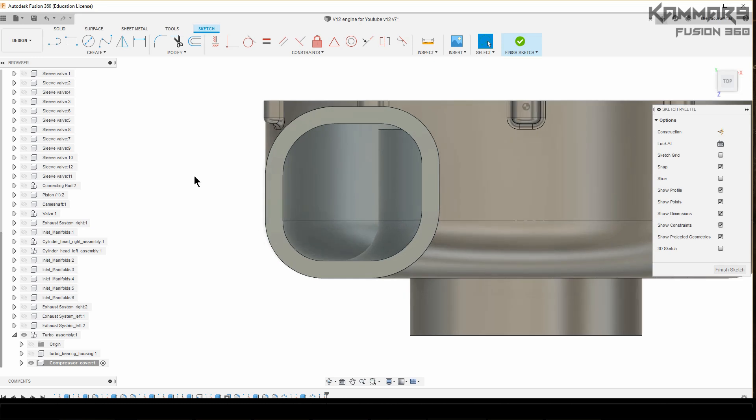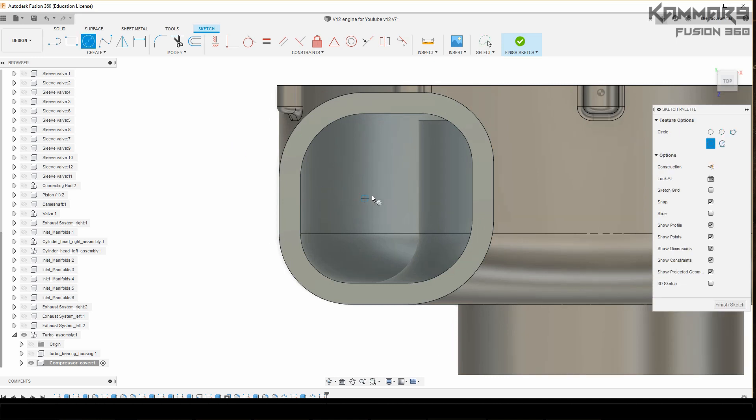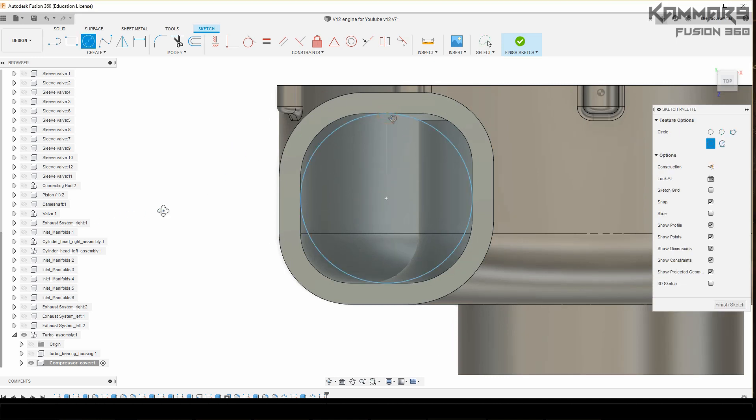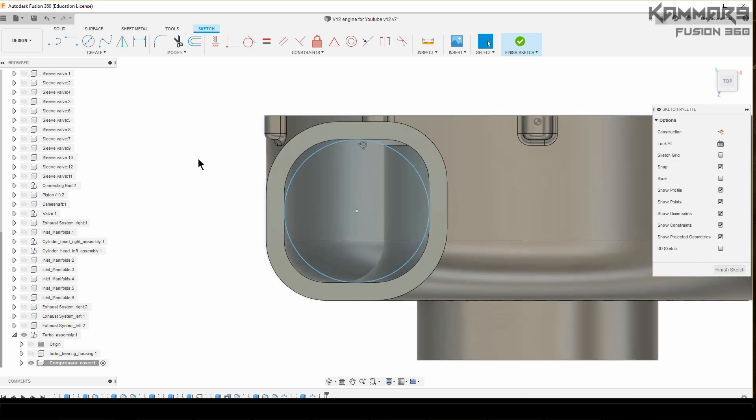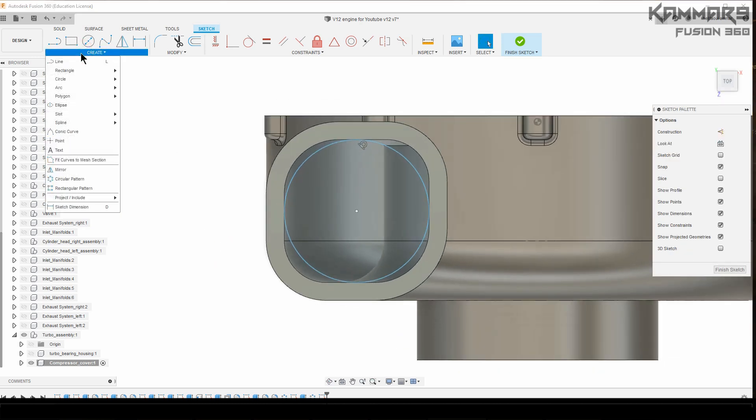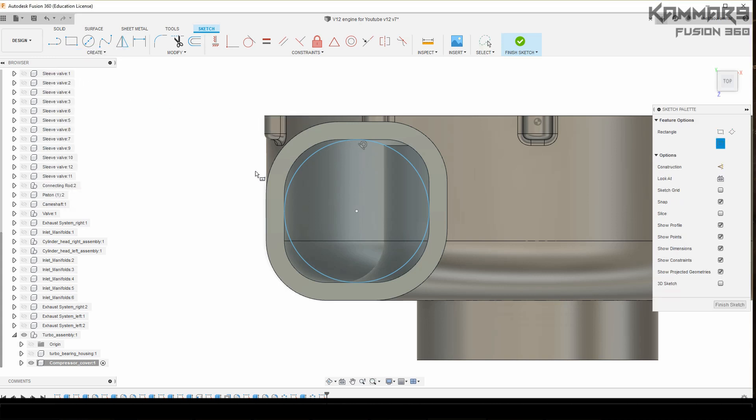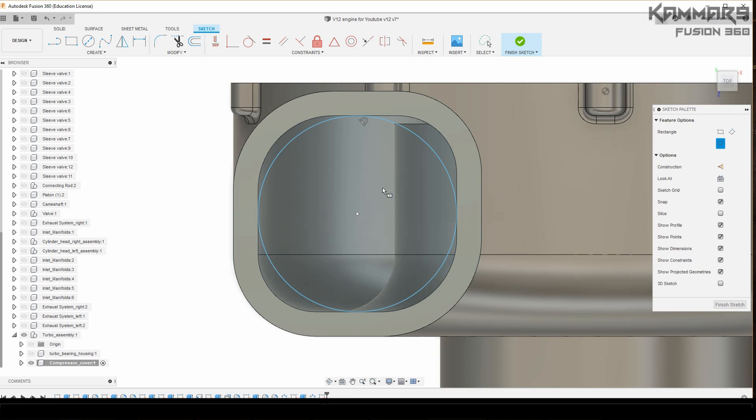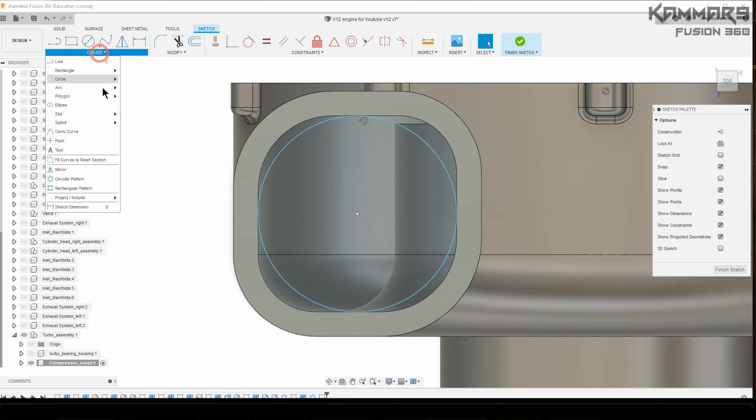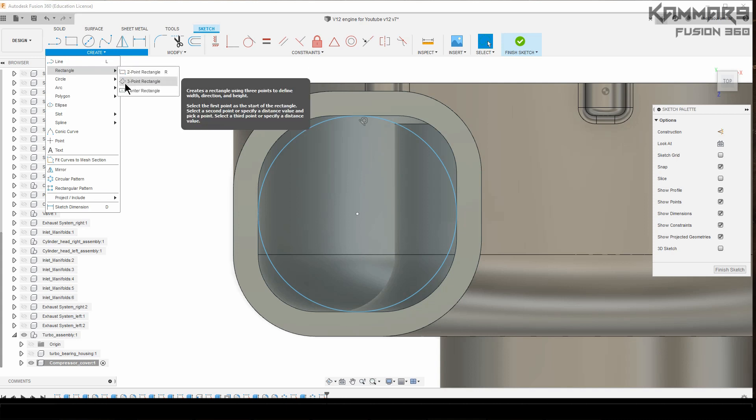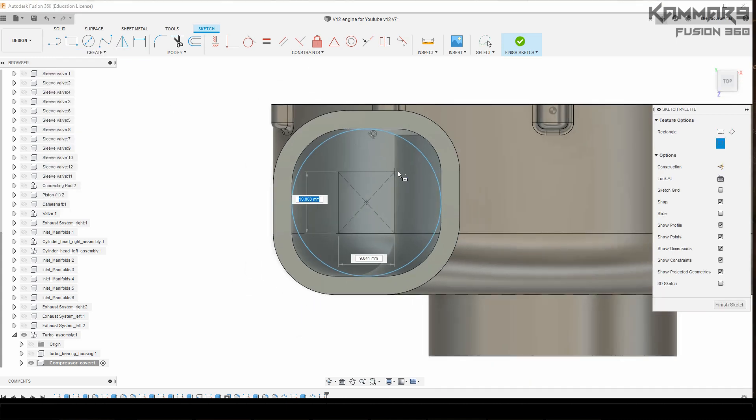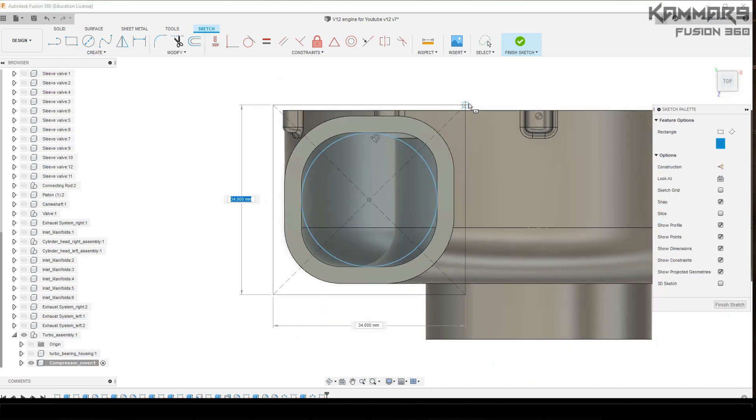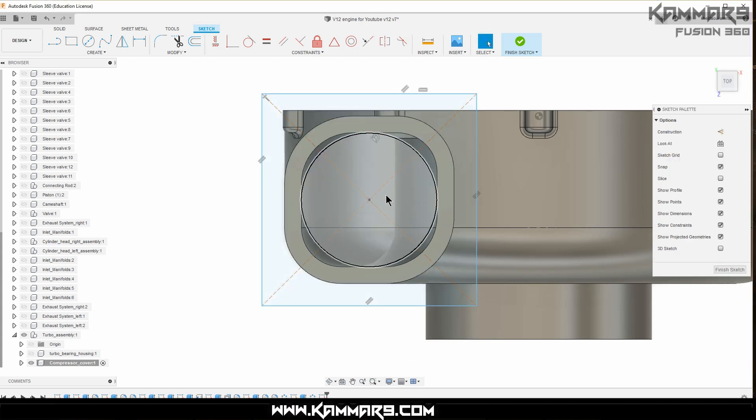In this zone, we'll add the part. It will be assembled with the exhaust system I think, or the inlet manifolds. You can use a rectangle here with the center and draw this one.